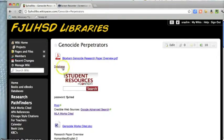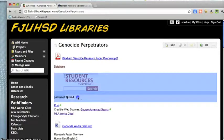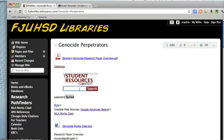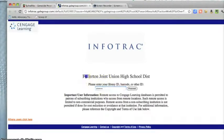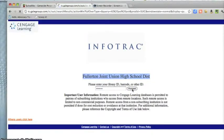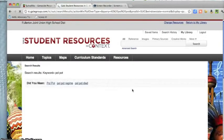Here are some different resources for your Genocide Perpetrators paper and MLA Works Cited. The database is Gale Student Resources in Context. The password is FJUHSD. You would want to take the name of your perpetrator of genocide, like Pol Pot, and click Search. At this point you're going to be asked for the password, whether you're at home, public library, or at school. FJUHSD stands for Fullerton Joint Union High School District. Just click to proceed.